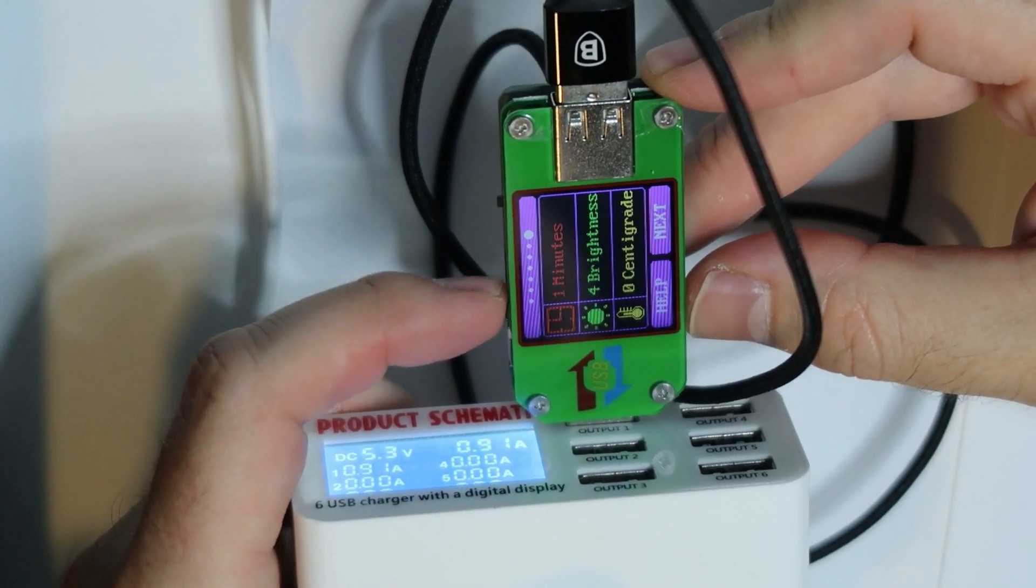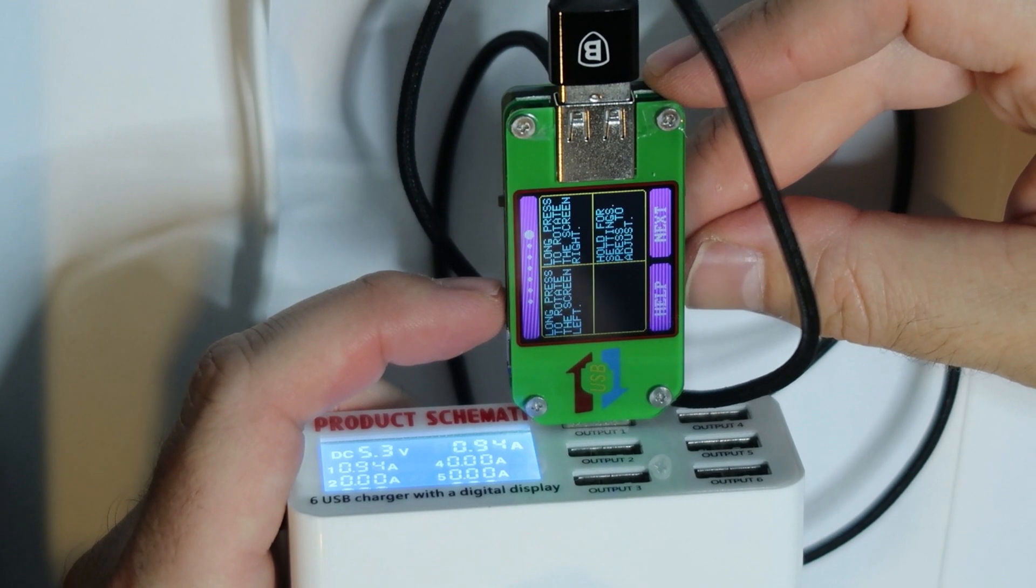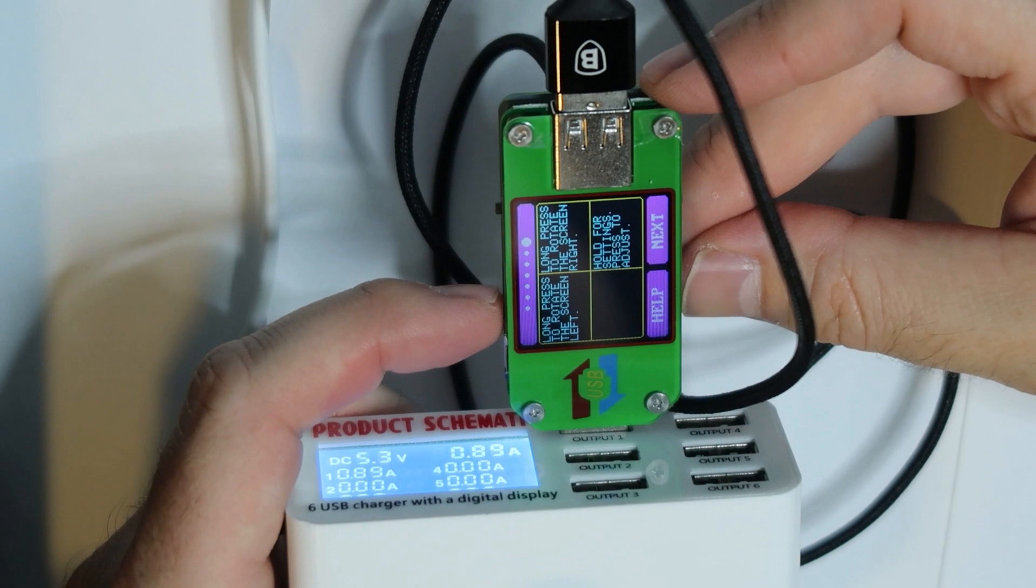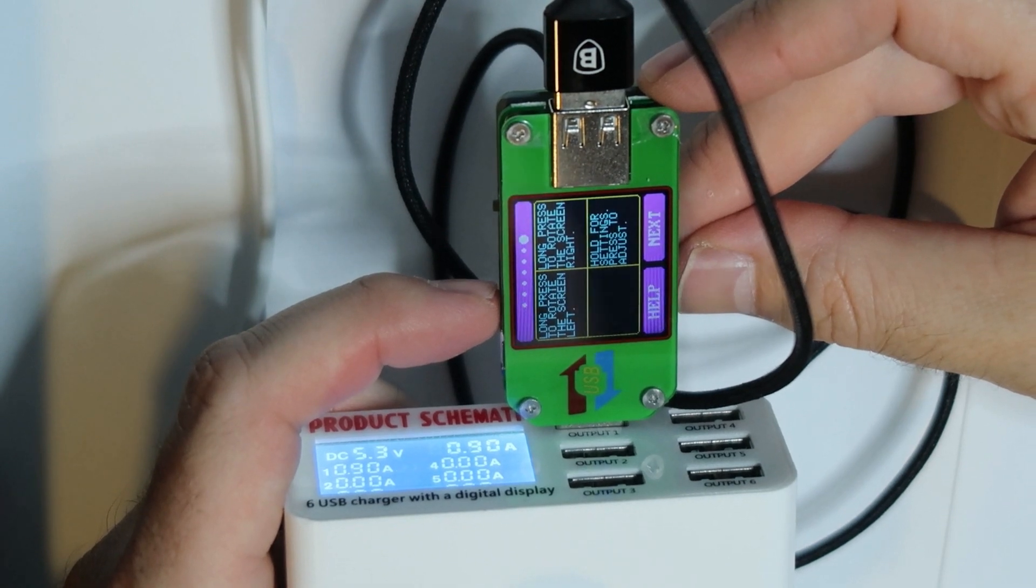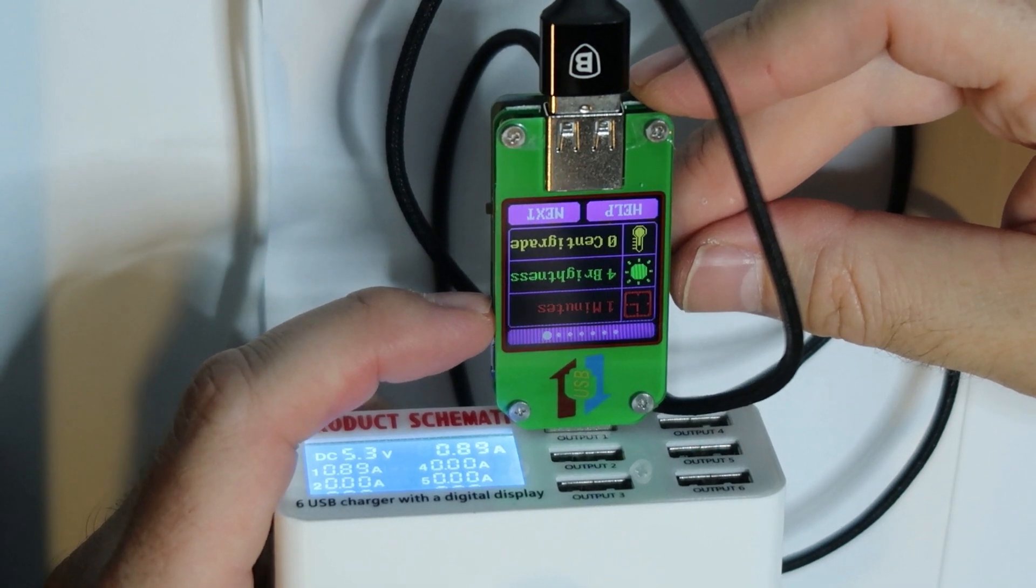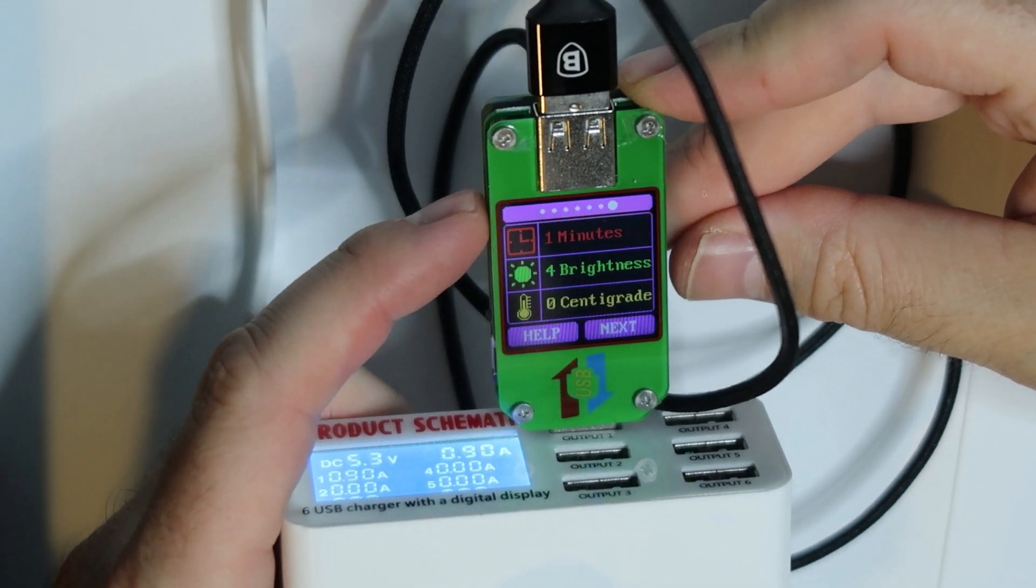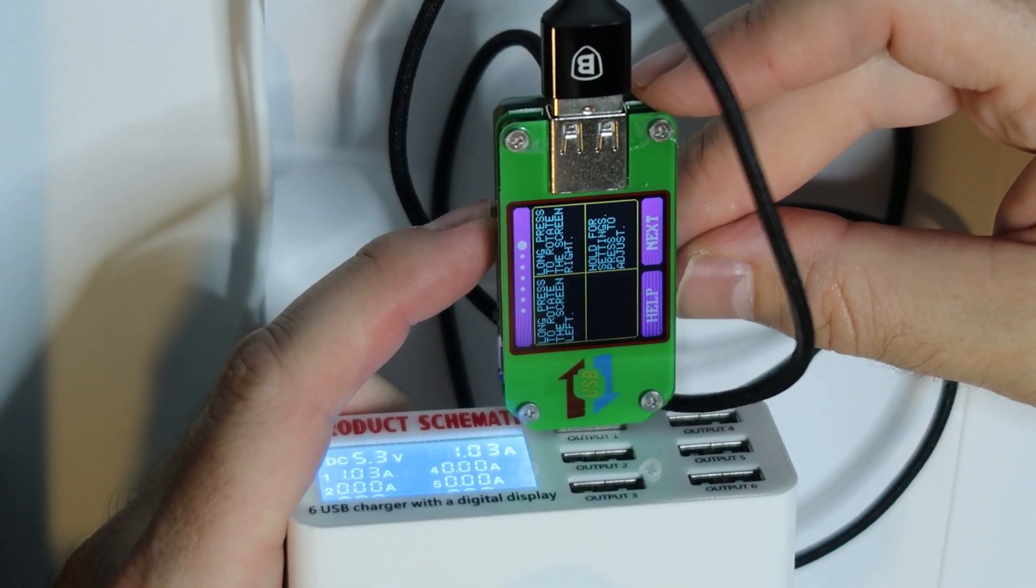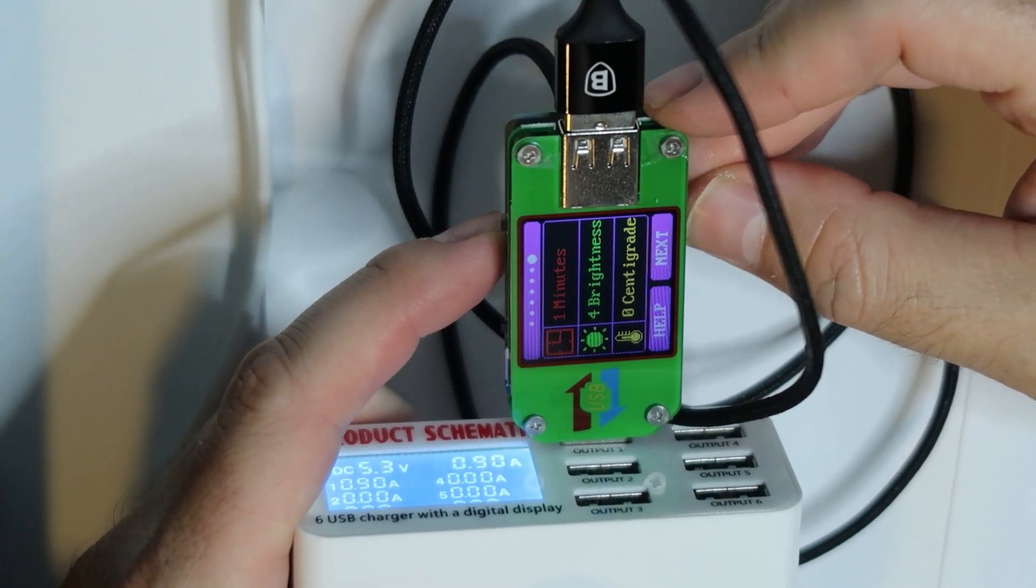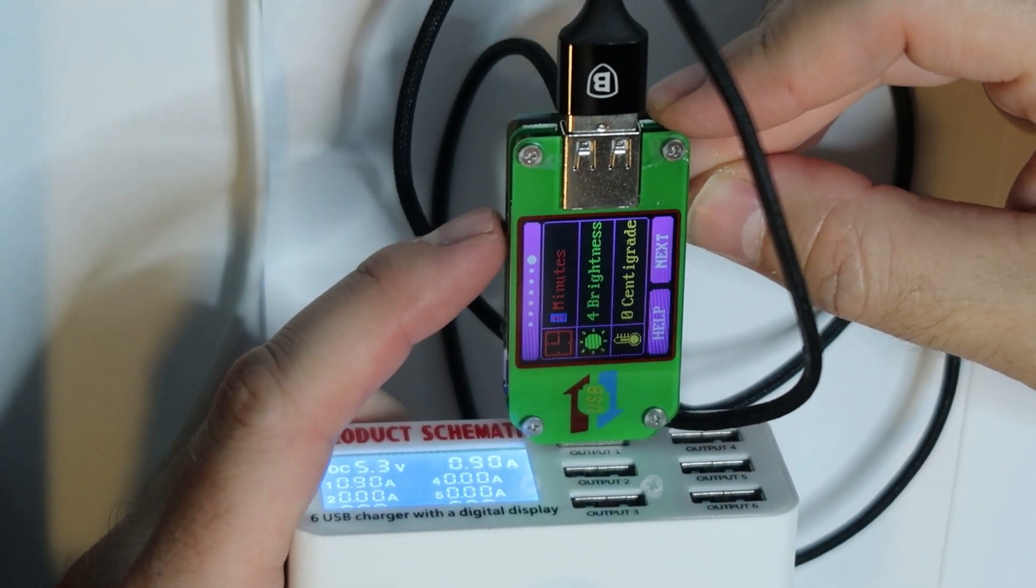You can see one minute, one minute is probably the power to the standby. If I want to change it, I need to look at the help. Long press to rotate. I can rotate the screen, I don't believe it. This is impressive. It really works to rotate the screen.